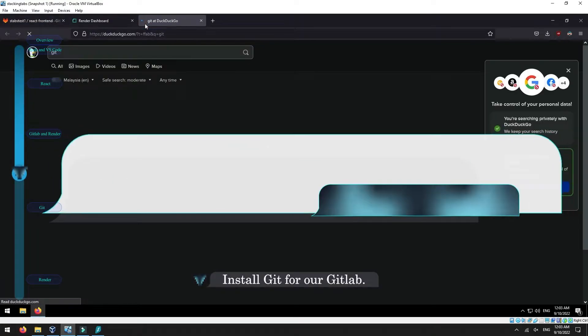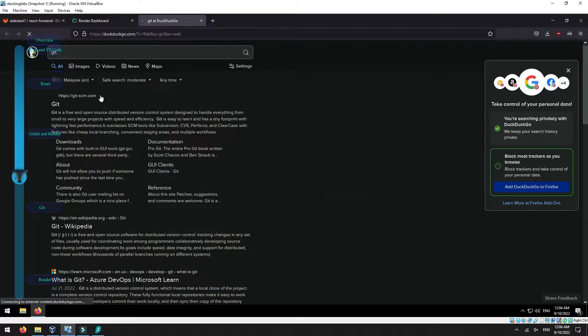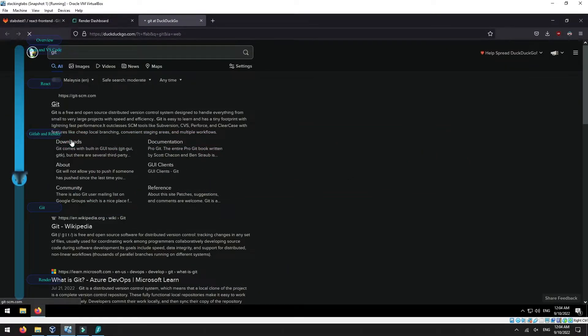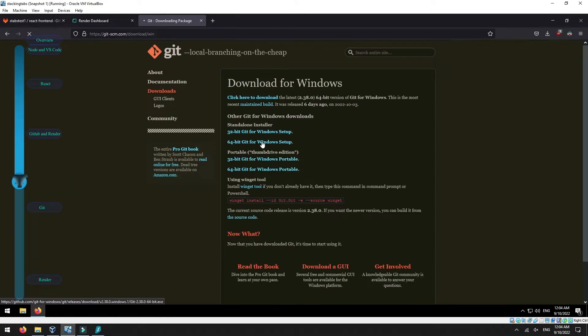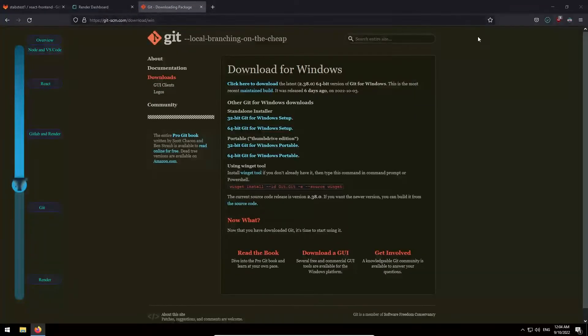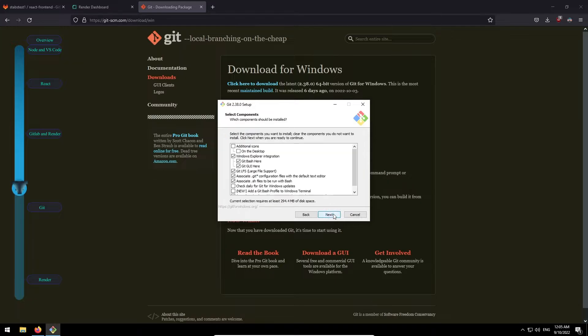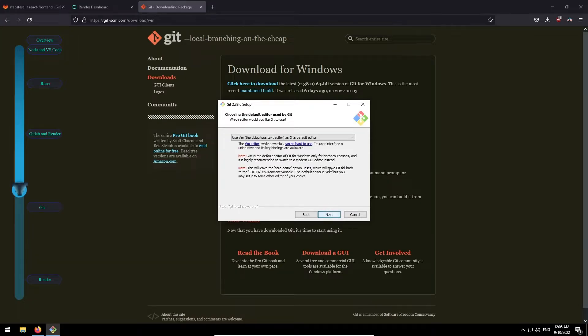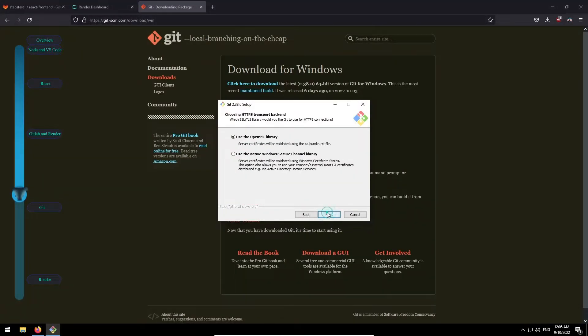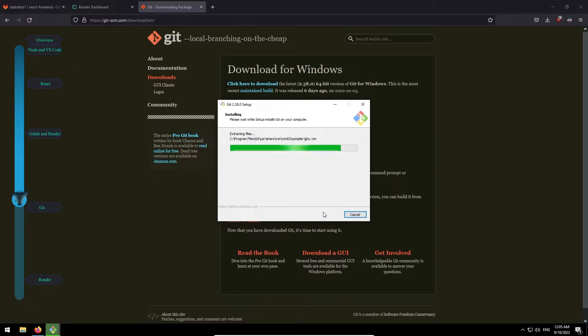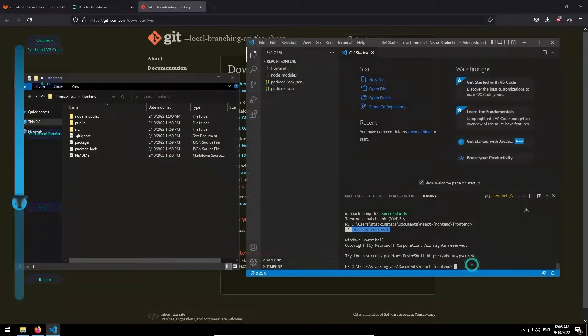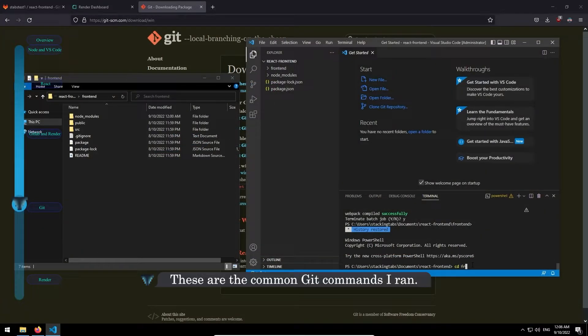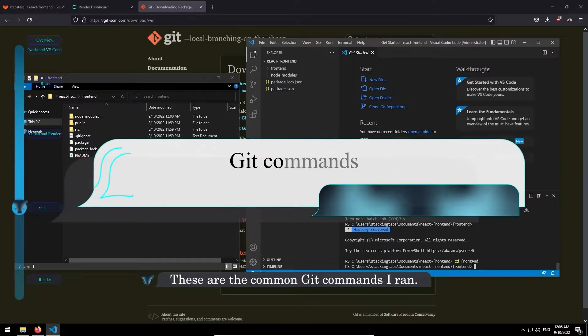Install Git for GitLab. These are the common Git commands I ran.